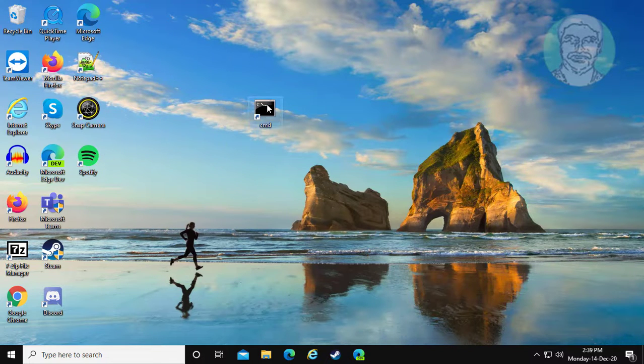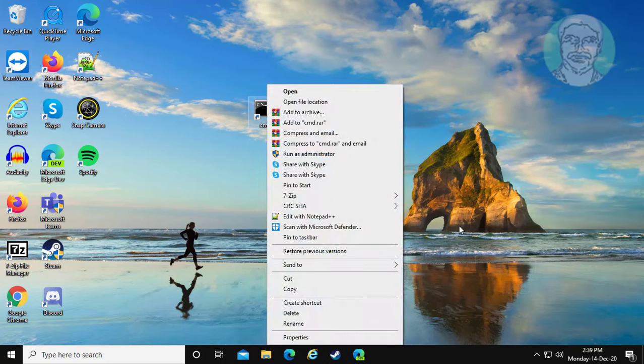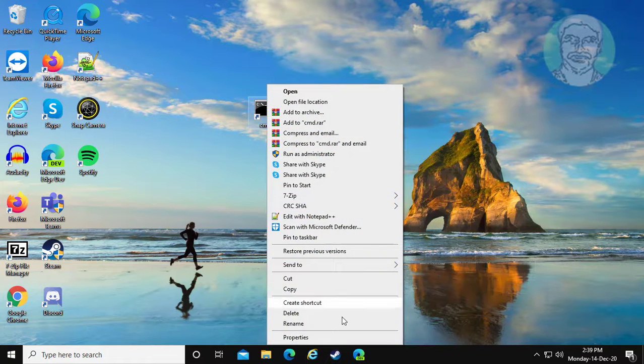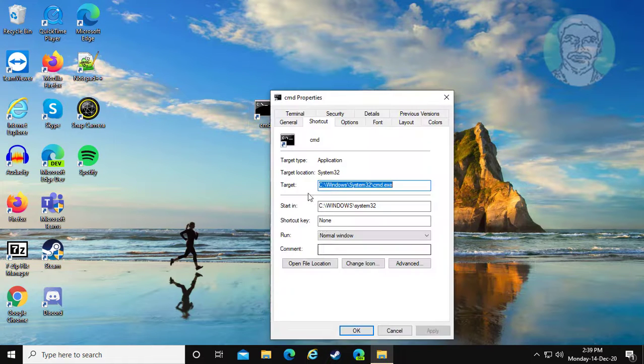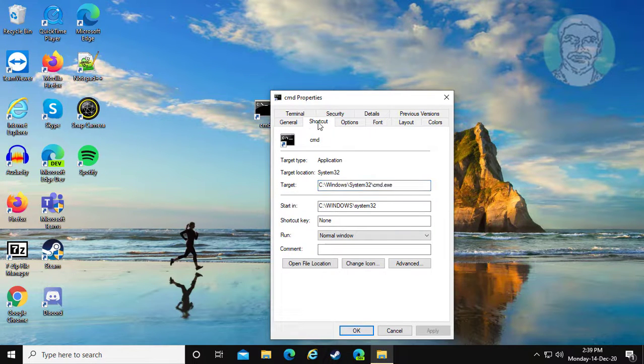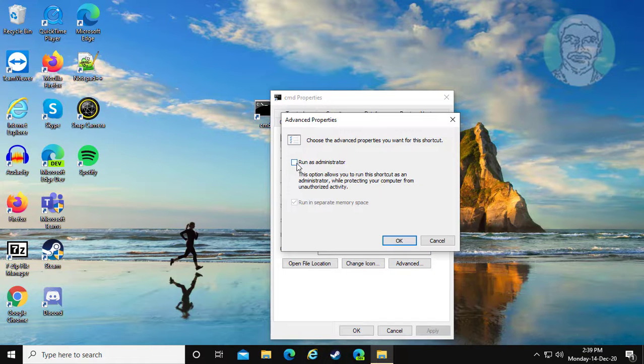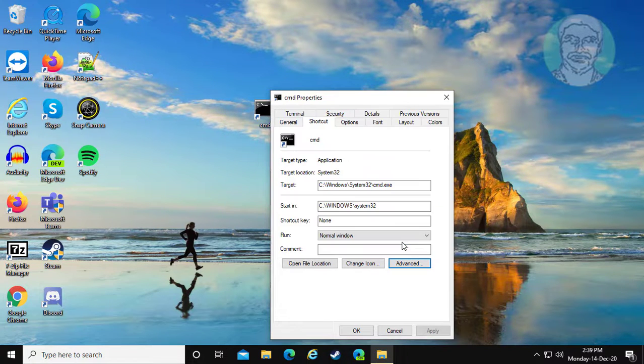Right click properties. Click shortcut tab. Click advanced, check run as administrator, click OK.